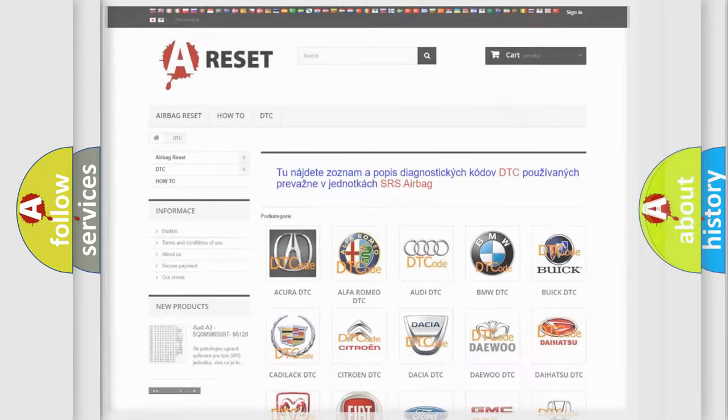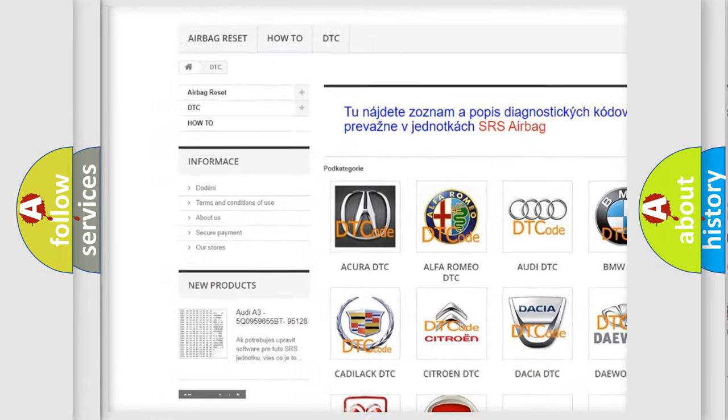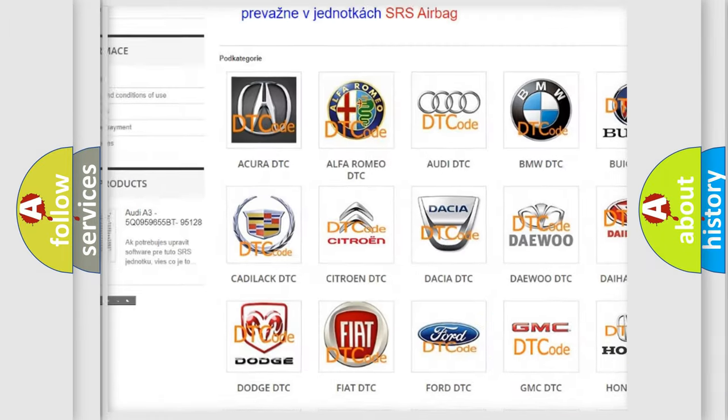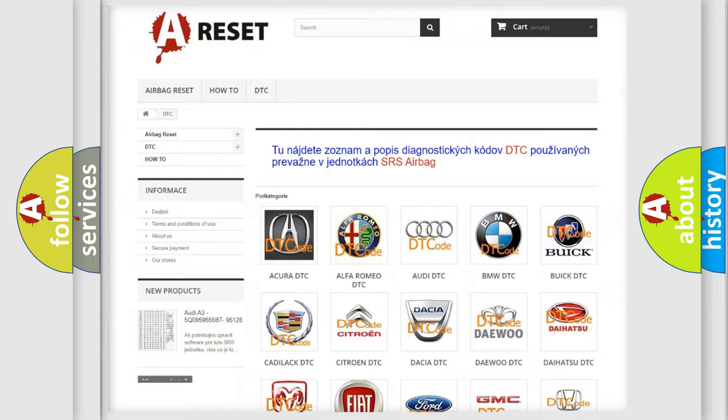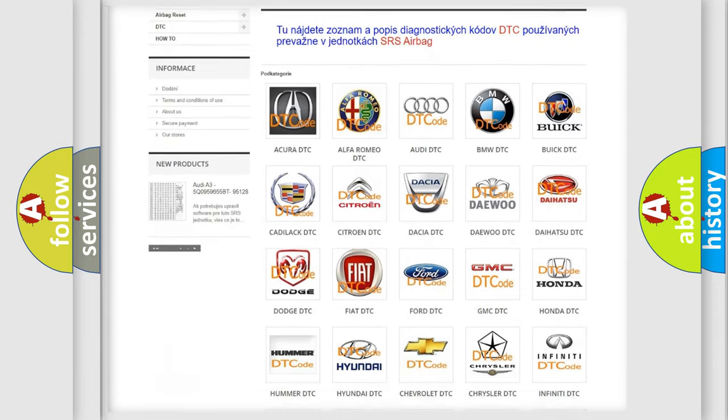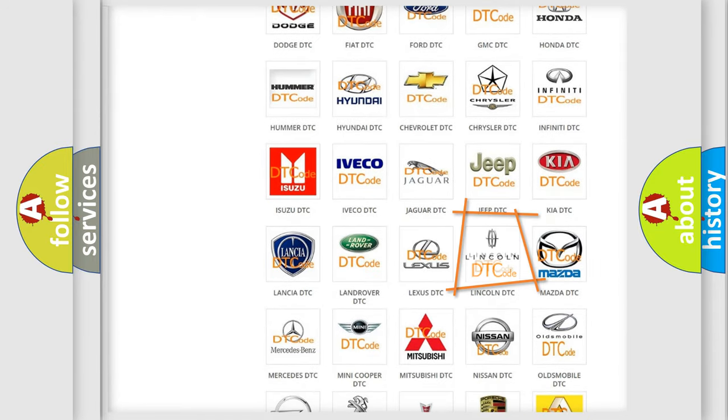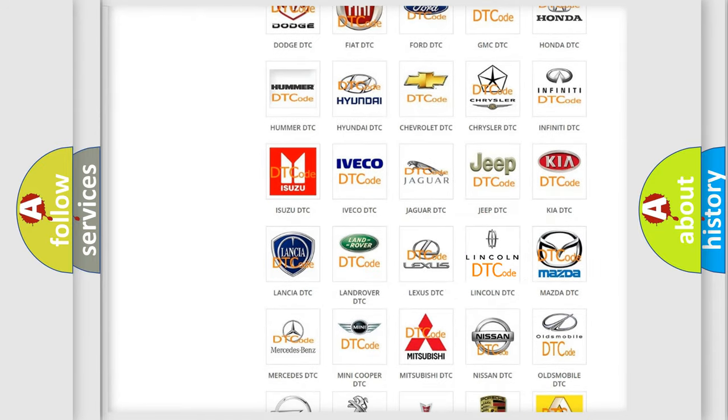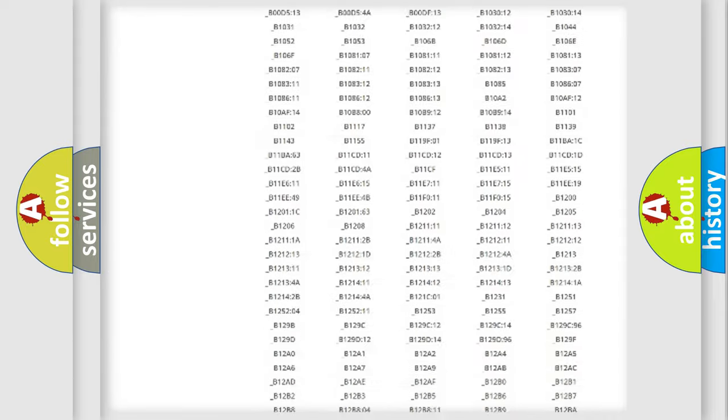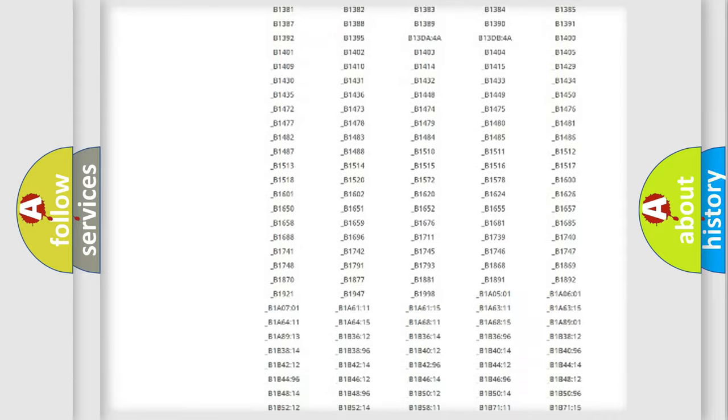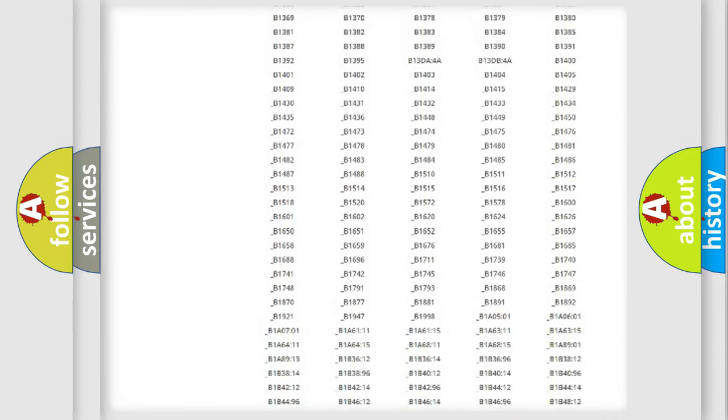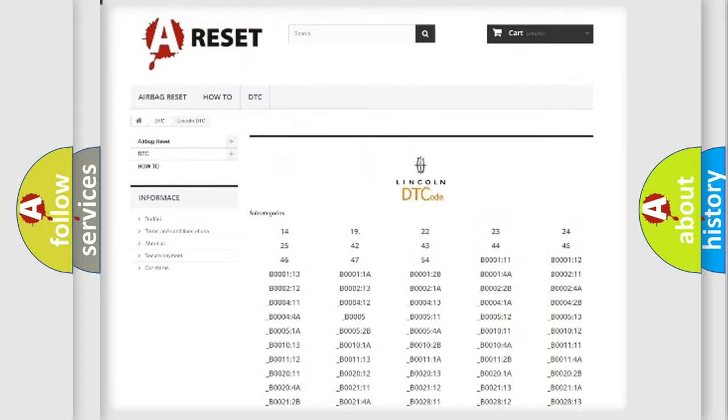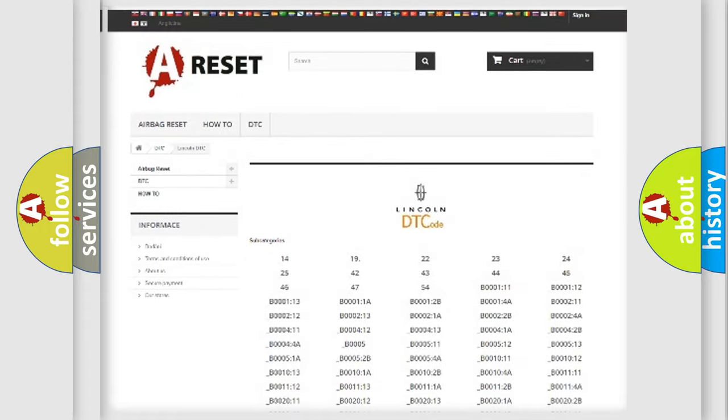Our website airbagreset.sk produces useful videos for you. You do not have to go through the OBD2 protocol anymore to know how to troubleshoot any car breakdown. You will find all the diagnostic codes that can be diagnosed in Lincoln vehicles.